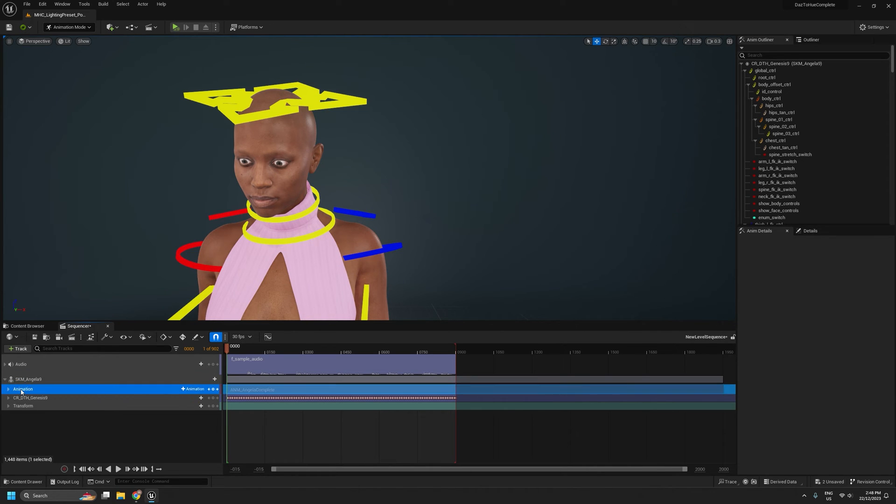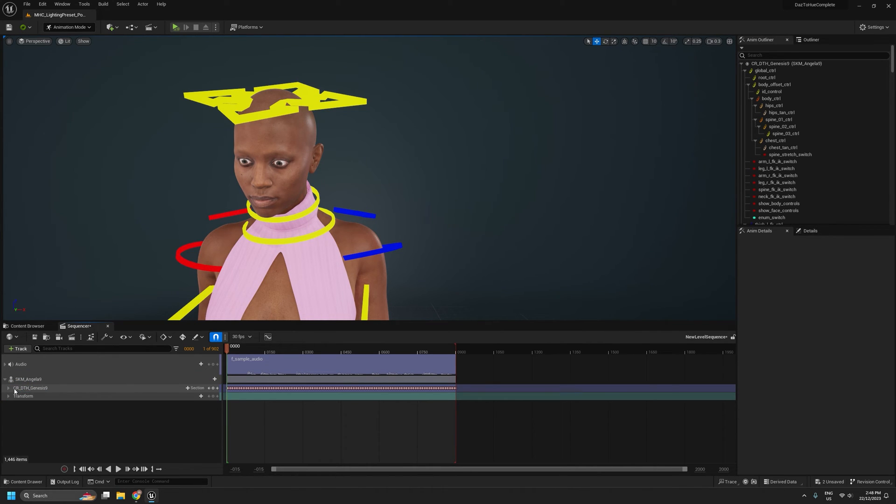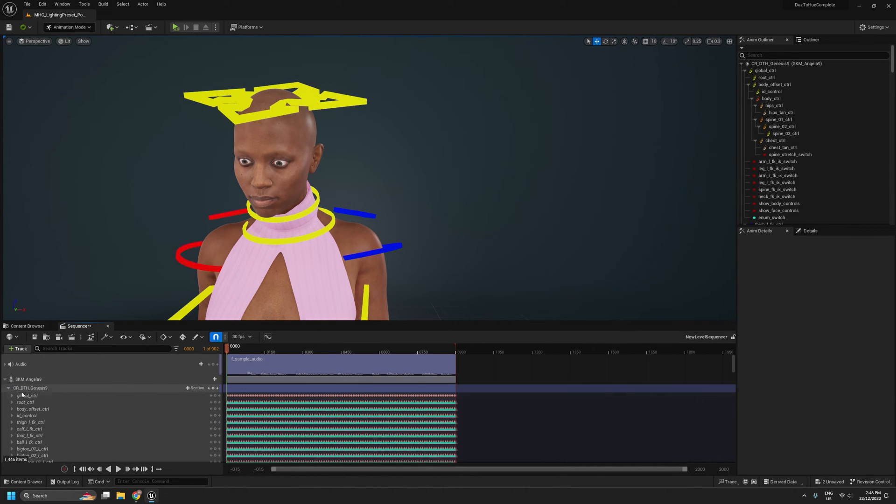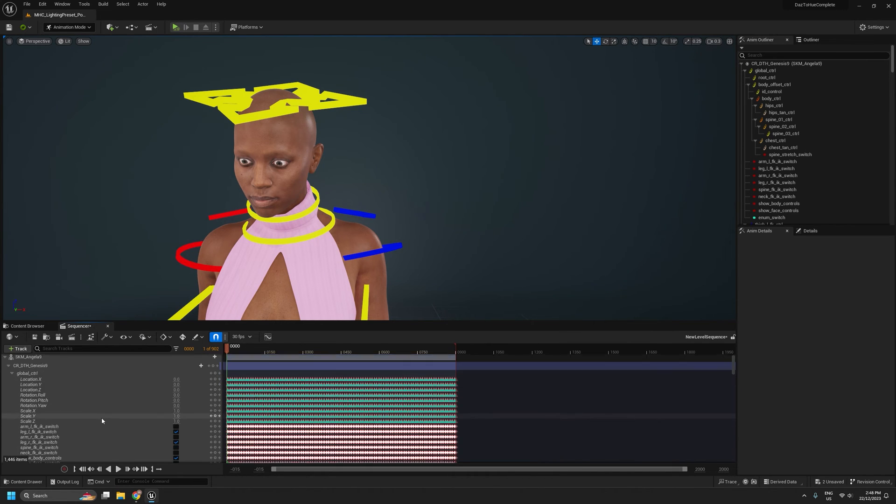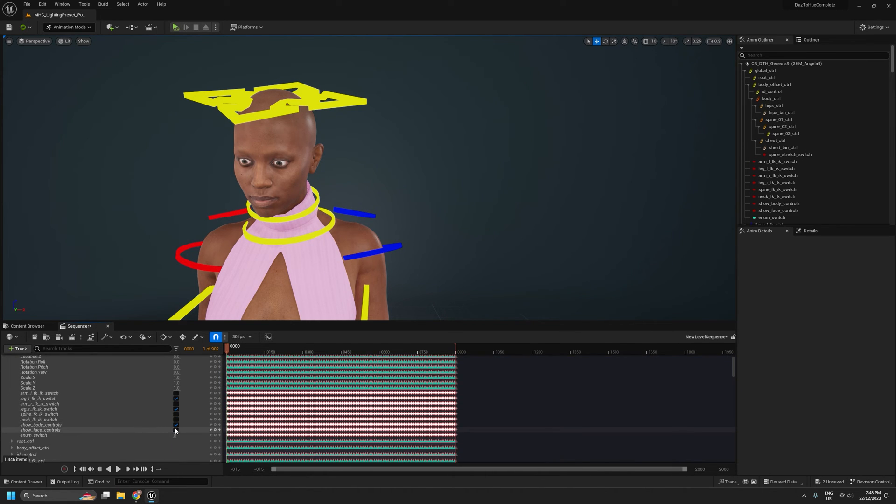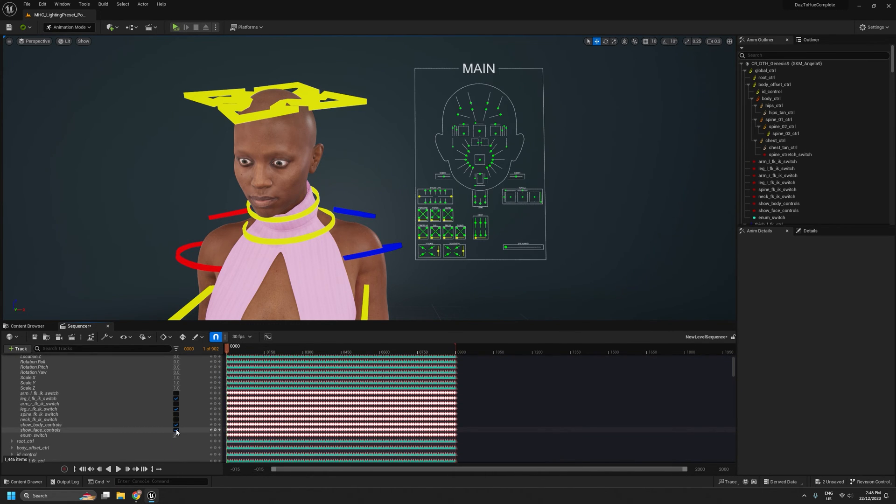Now we shouldn't need that animation track anymore, because it's all been baked to our control rig. And I'll just go and show the face controls as well.